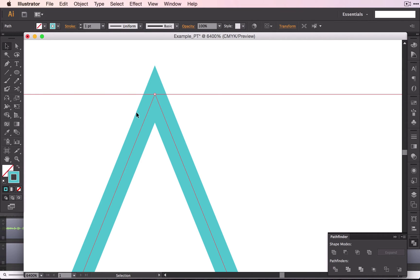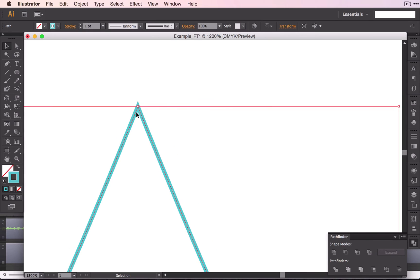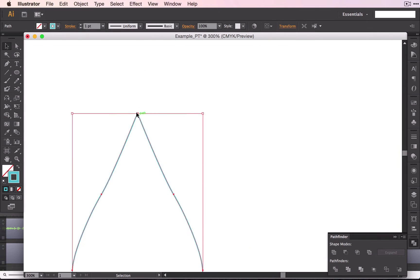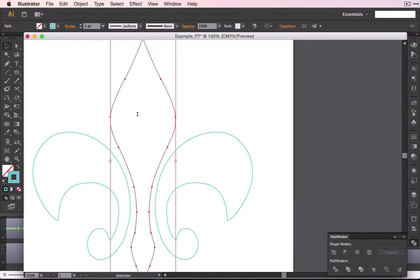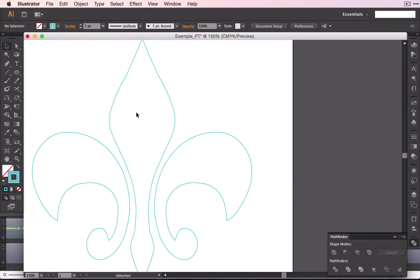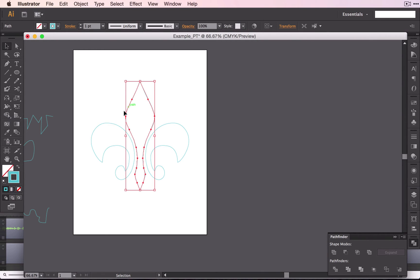And if I zoom out, you can see that I have one shape right there. So we have our middle shape, we have our two side shapes.